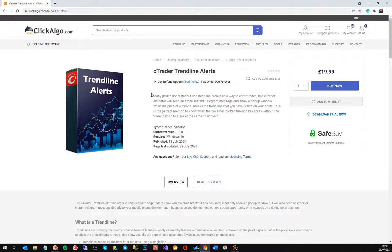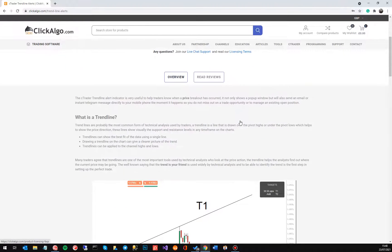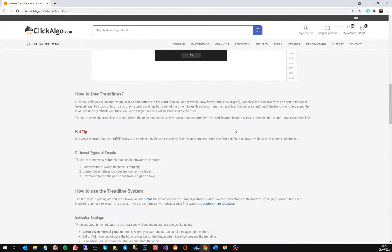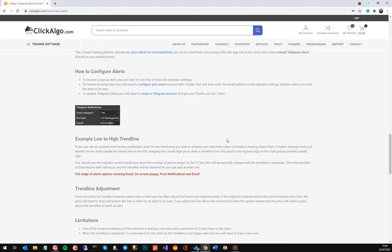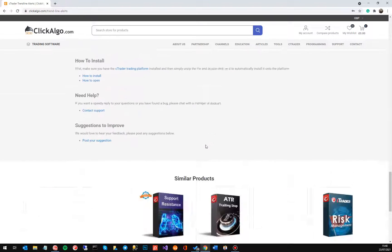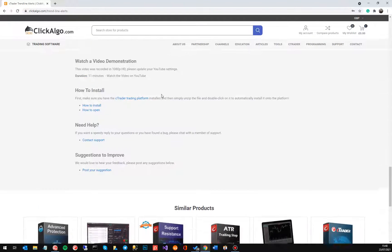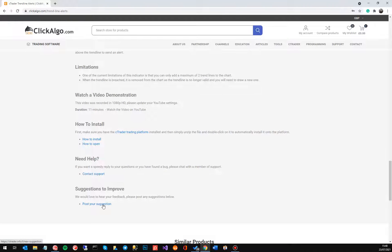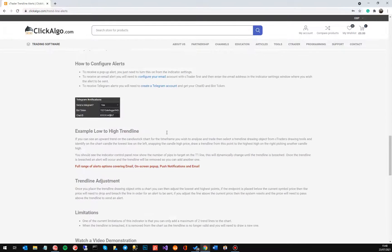And then from here you can download the trial version there, you can buy it and just go and check out. And if you scroll down it's got some more information to actually help you how to configure and set everything up and we're going to put the video at the bottom there. Here you've got the links of how to install, how to open contact support if you've got any problems, and if you've got any suggestions to improve it just click on this post a suggestion there.